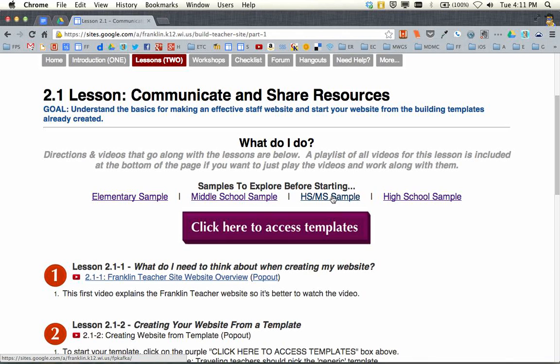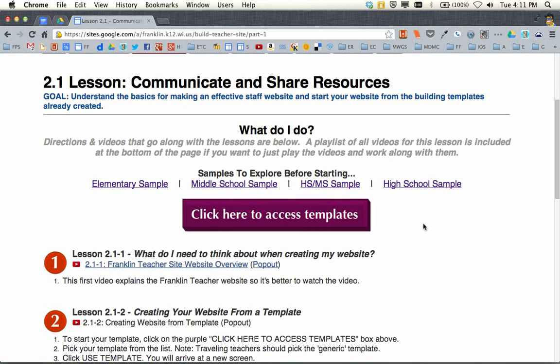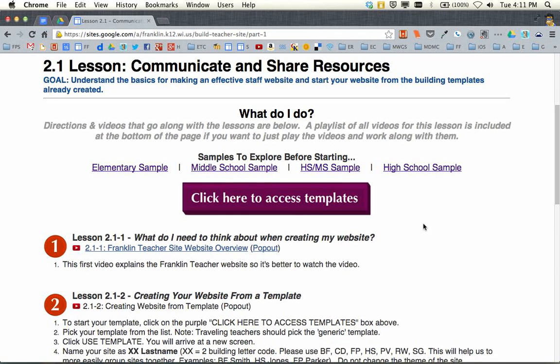There's also a high school or middle school sample, and a specifically high school sample, just to kind of get a sense for what we're doing. Once you're ready to move on, the first step is to click on this purple button that says 'click here to access templates.'